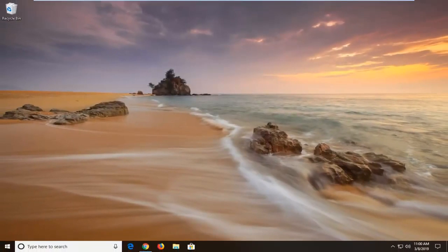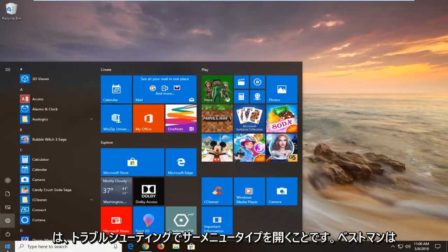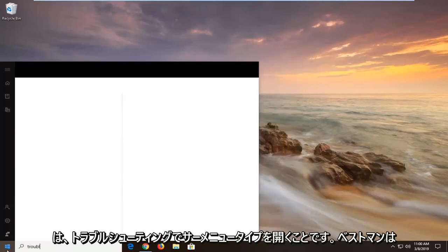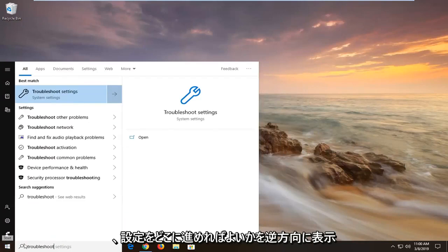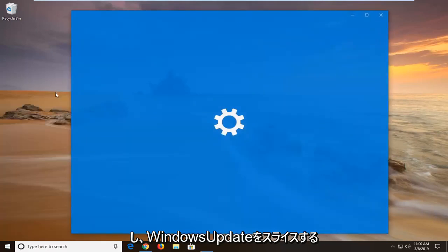Another thing you can try would be to open up the start menu, type in troubleshoot. Best match should come back with troubleshoot settings. Go ahead and left click on that one time.